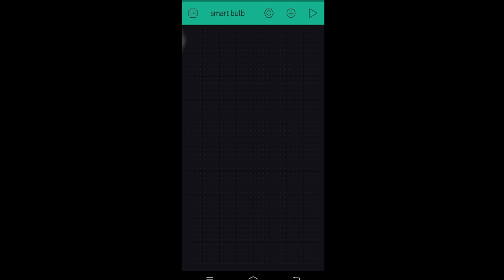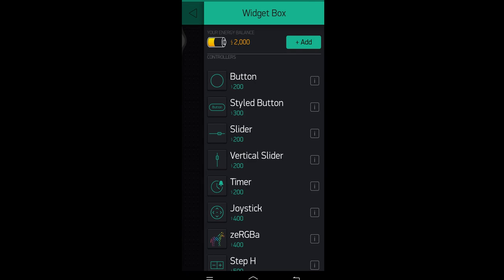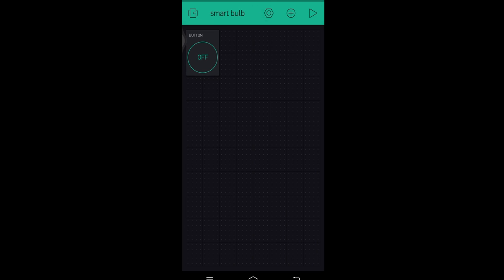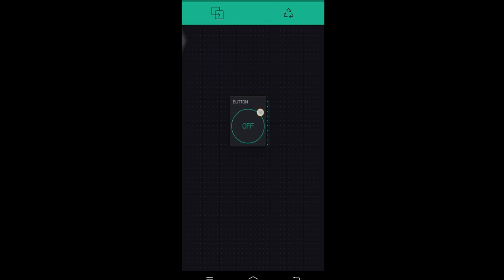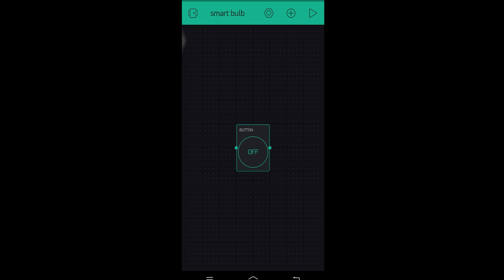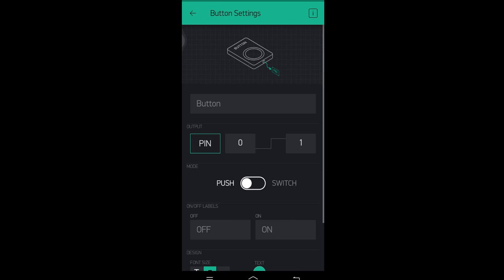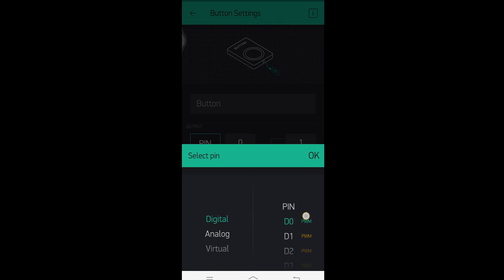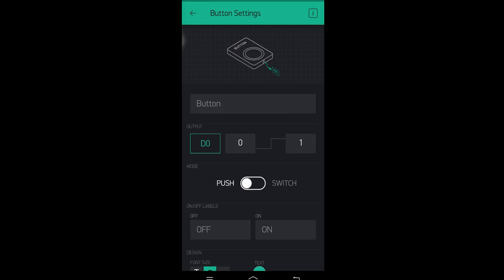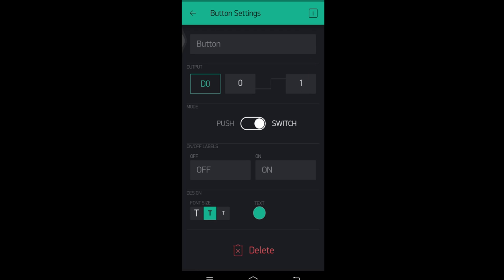As you can see, the authentication token was sent to my email ID — click OK. Our interface is ready. To create a button, click on the plus button in the middle, between the settings and play buttons. Choose the first button option, place it in the center, and click on the button. In the button settings, choose the pin as D0, then slide the slider to Switch type. Now go back.